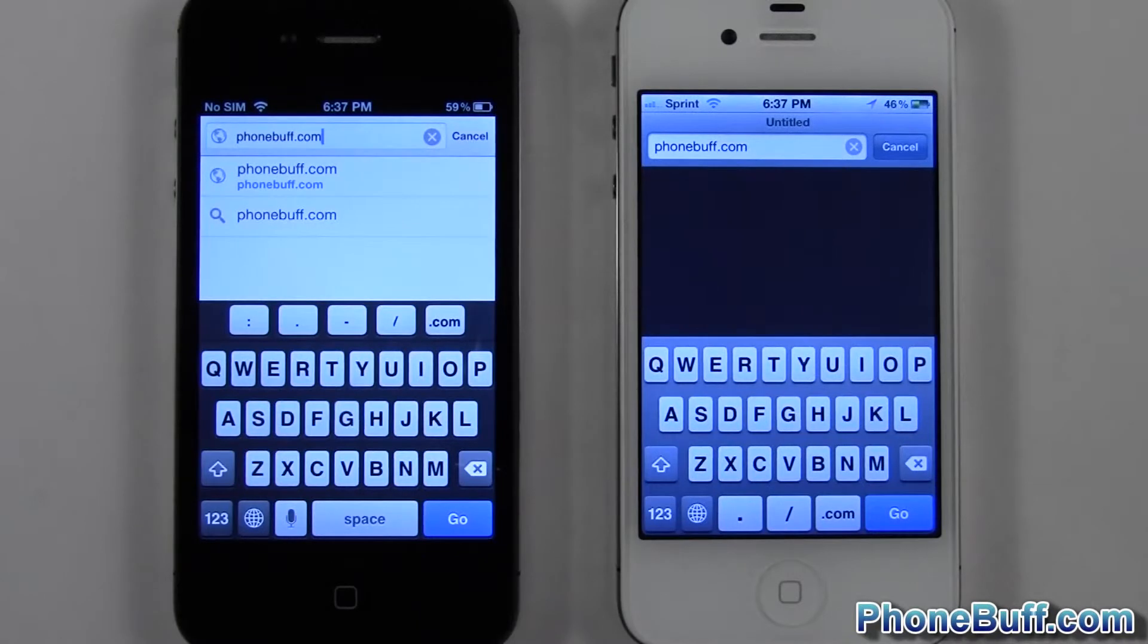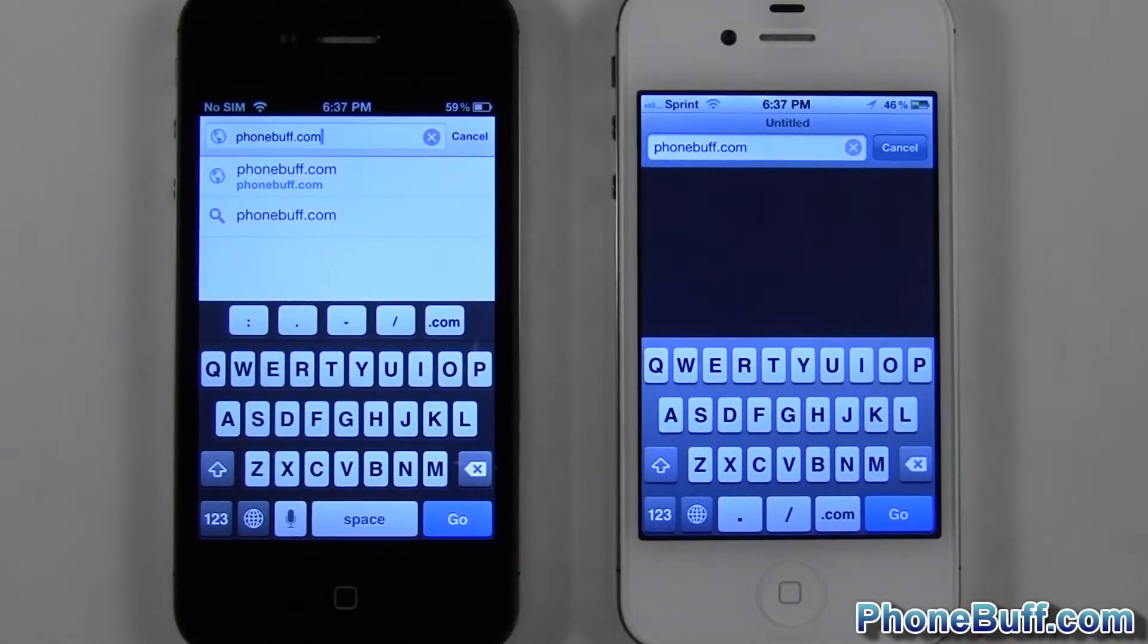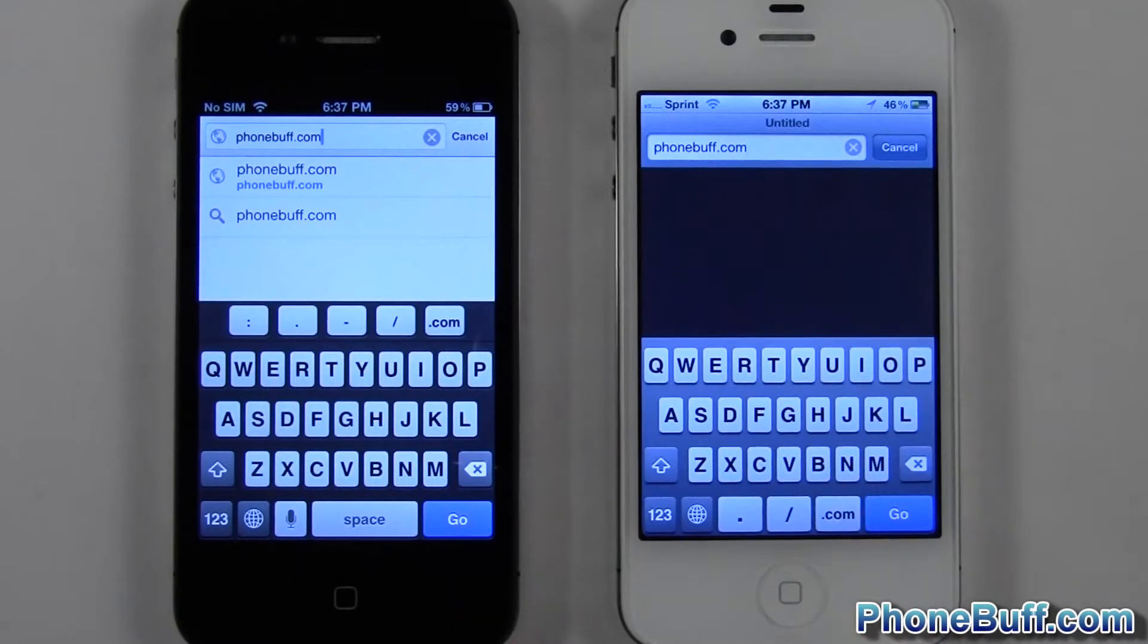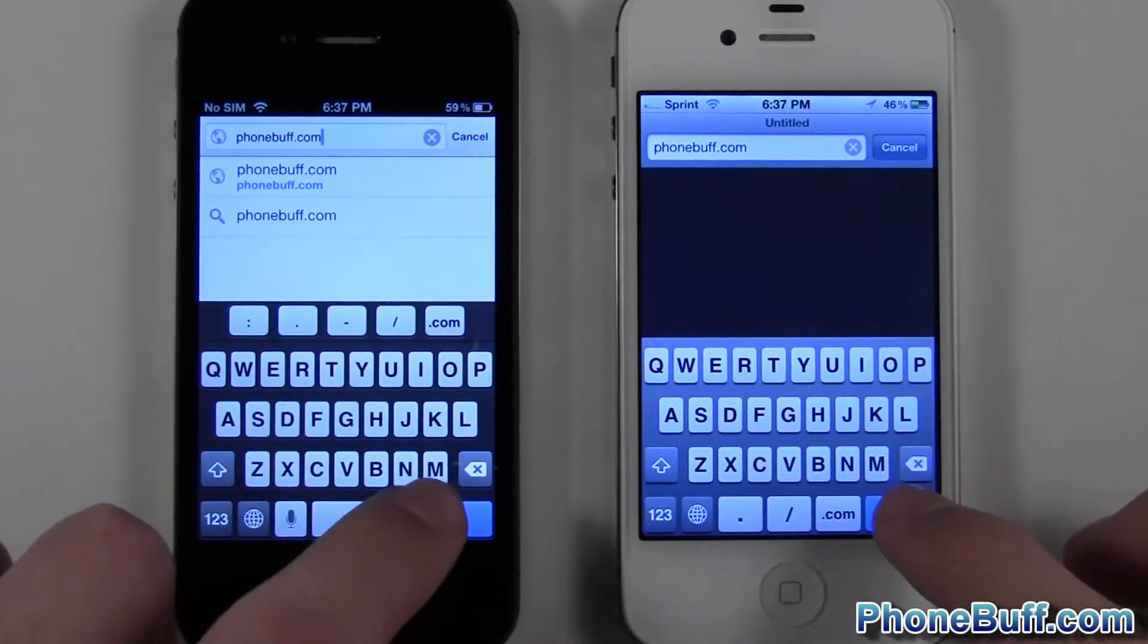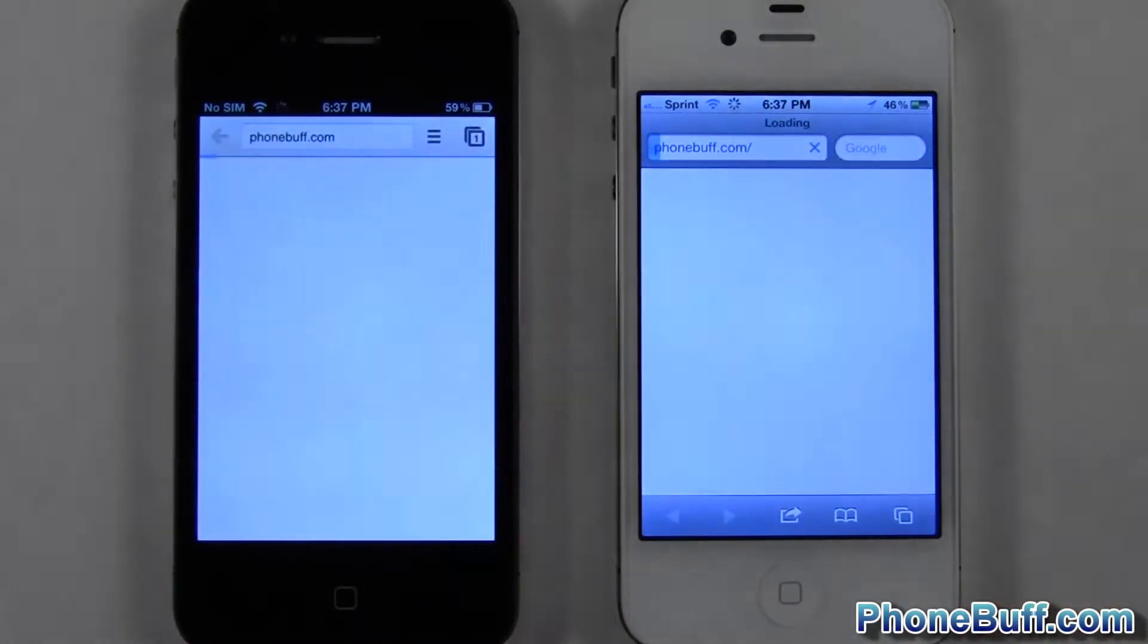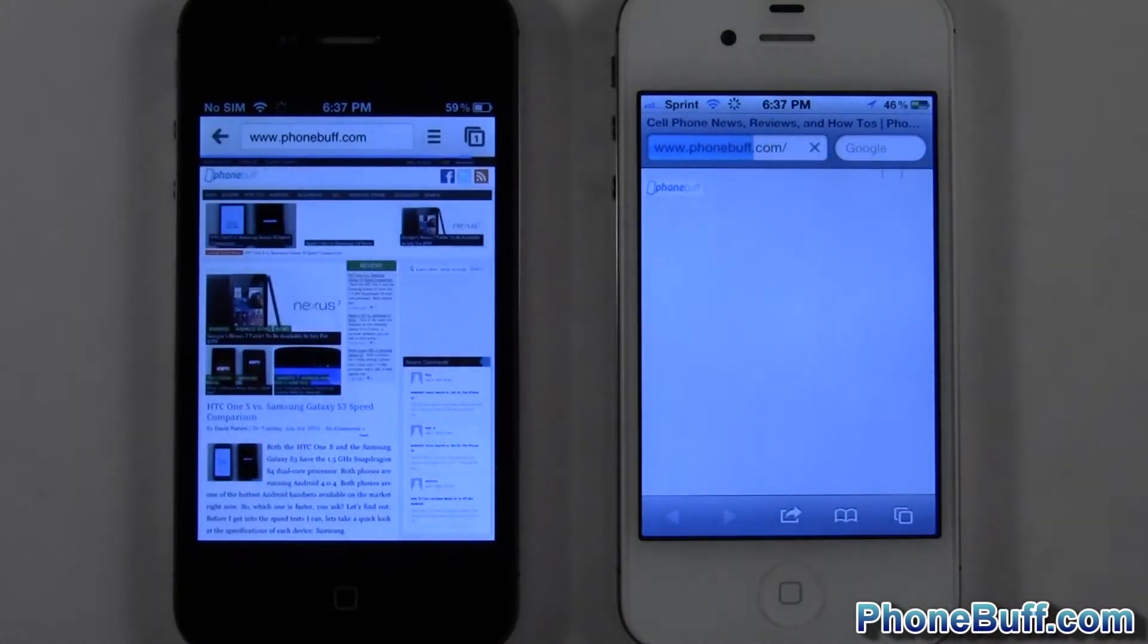Alright, so it's worth noting that I did actually clear out the web browsing history and cache on both browsers and also did a fresh boot up on both of these guys so there's no background running apps or anything like that. We'll go ahead and hit go at the same time, one, two, three. Of course they're both running on the same Wi-Fi network.